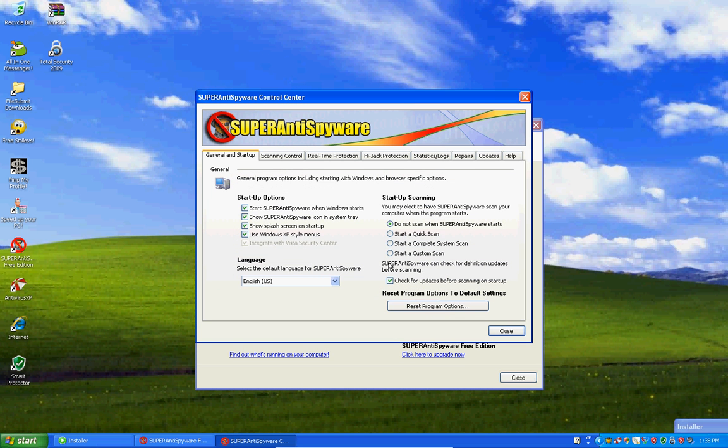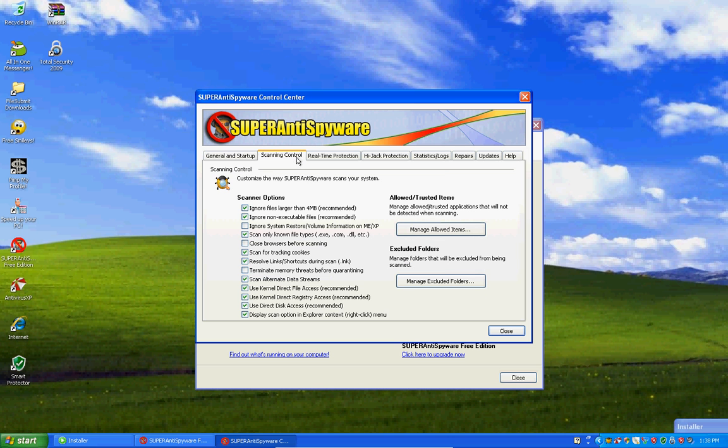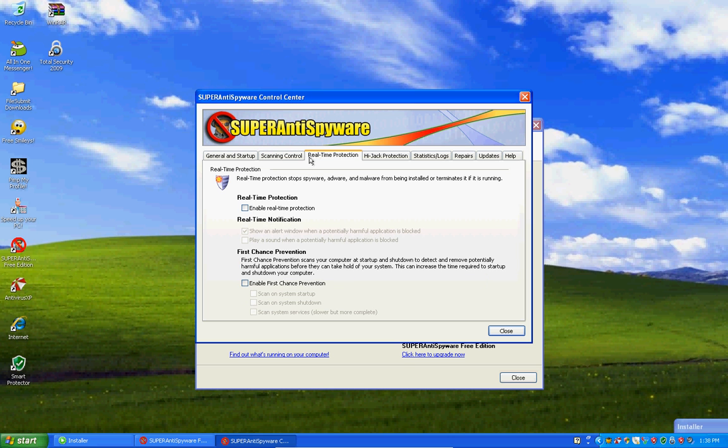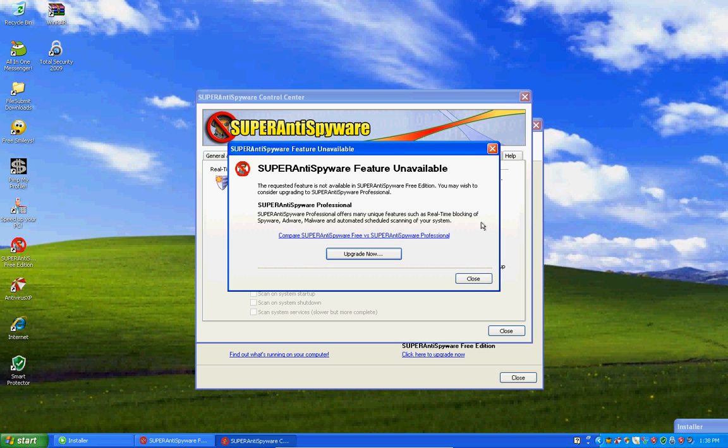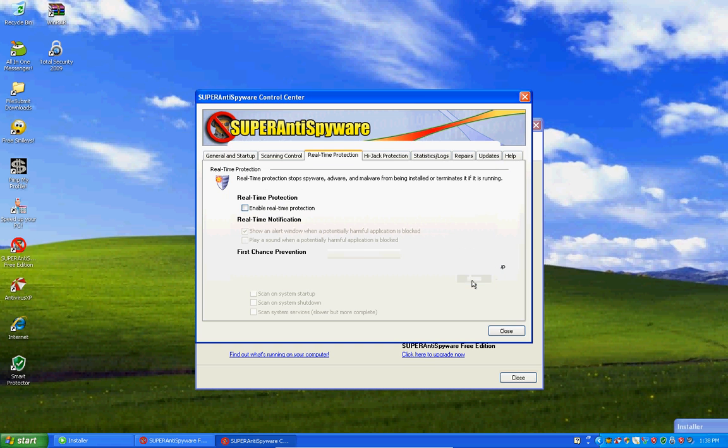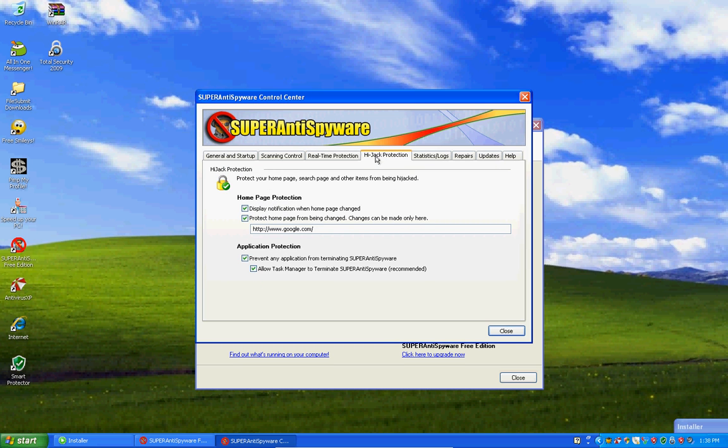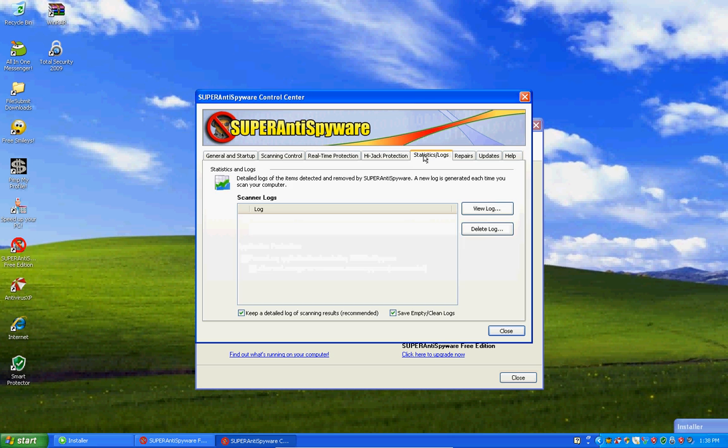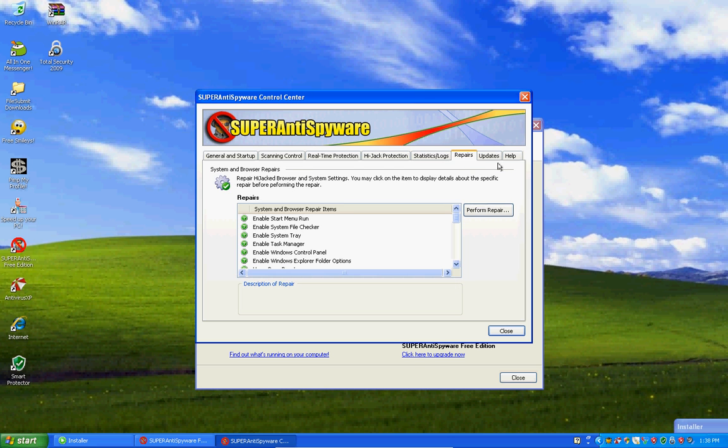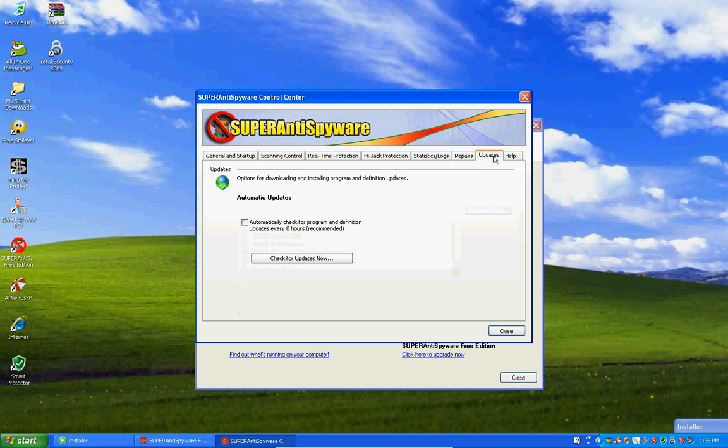Start up, scan and control, enable real-time protection. You gotta buy that, see, upgrade now. Hijack protection, repairs, updates.